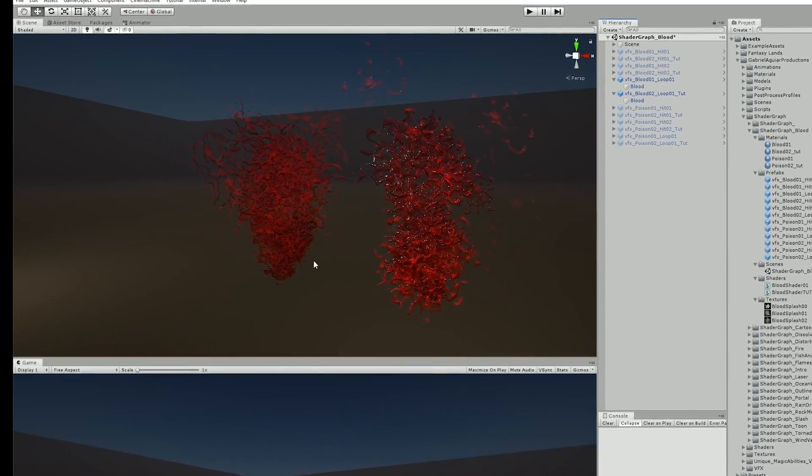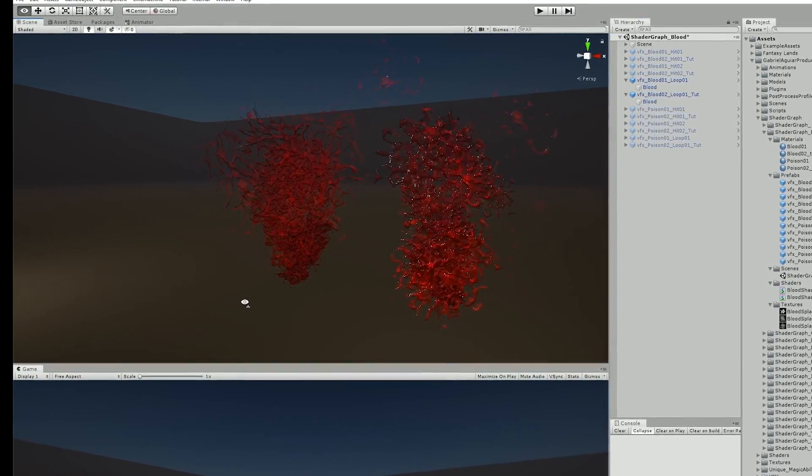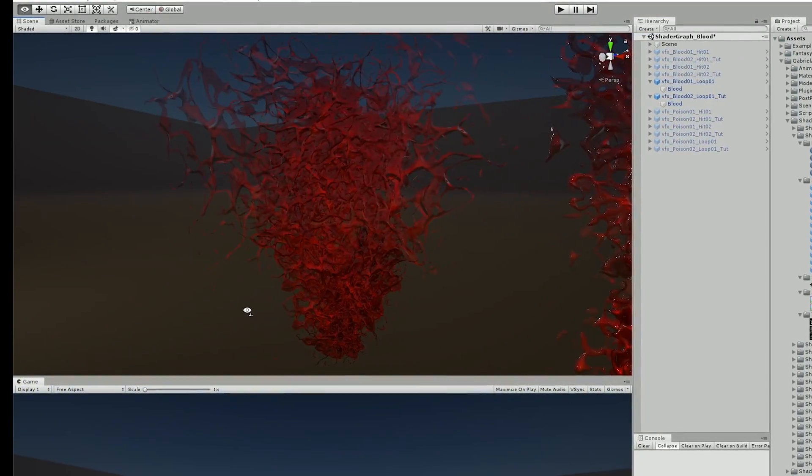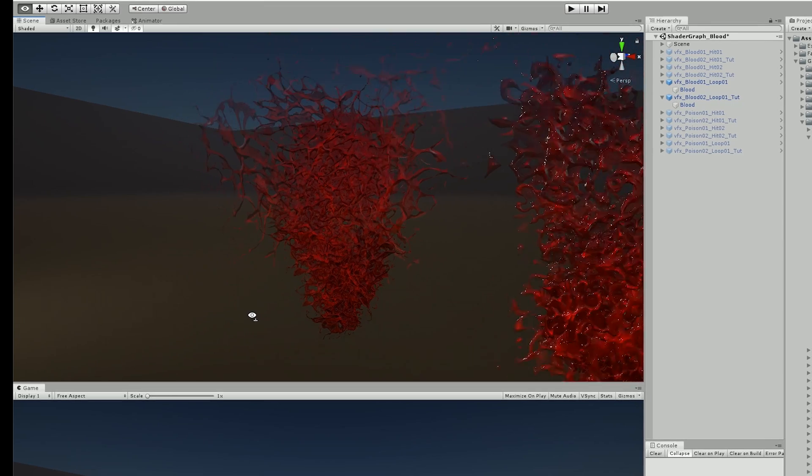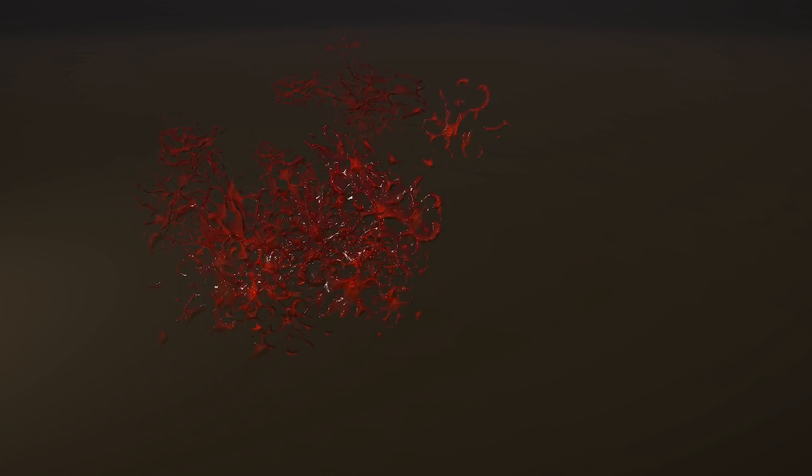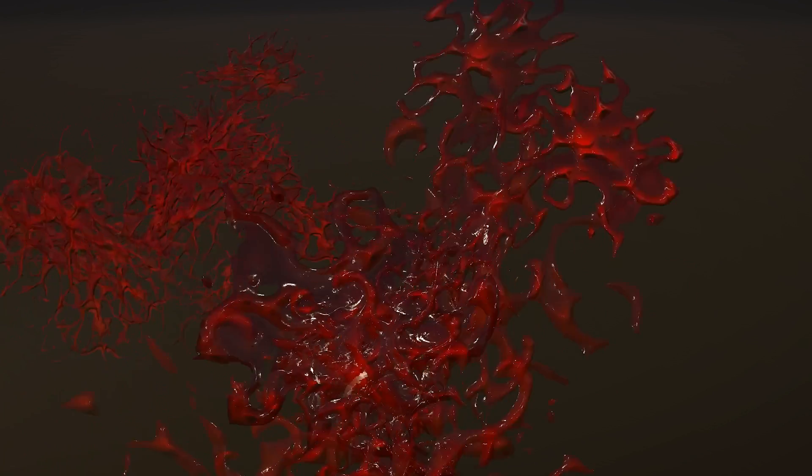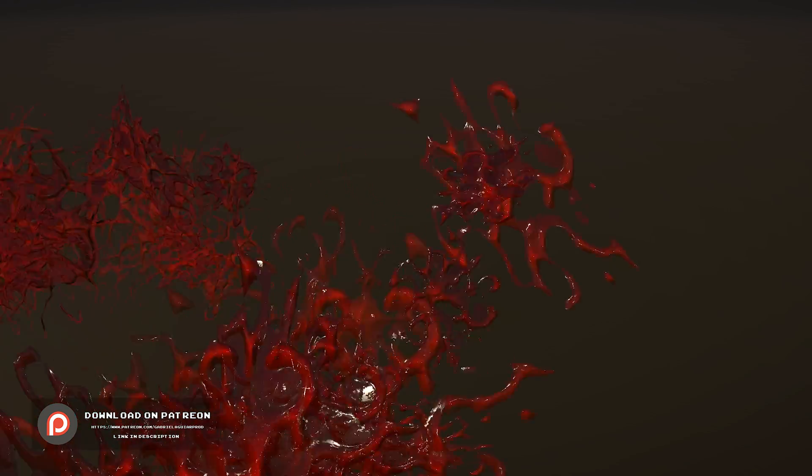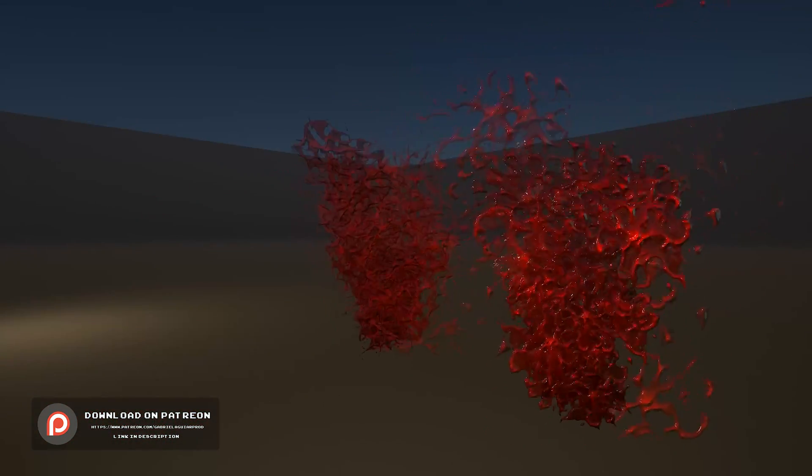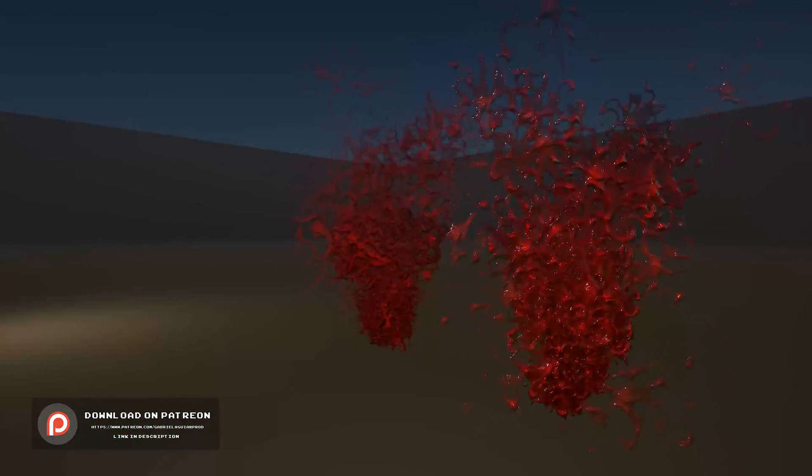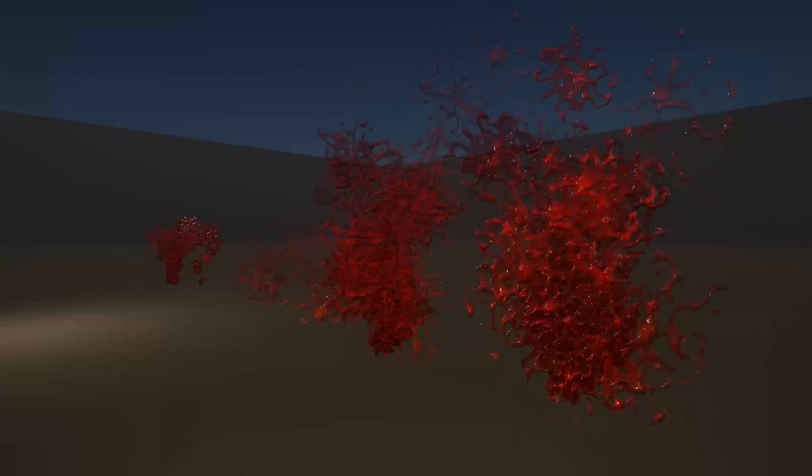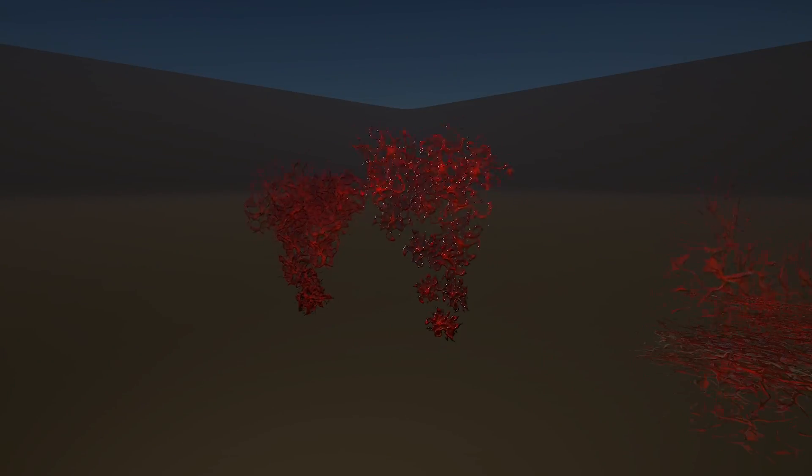So yeah, I think that complements really well the whole idea of blood and poison as well. And I'm very pleased with the end result and I hope you also enjoyed this video. So that's it guys, if you have any question please leave it in the comments. And this project is available in my Patreon page in case you are interested in supporting me. All the links are in the description by the way.